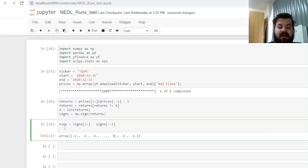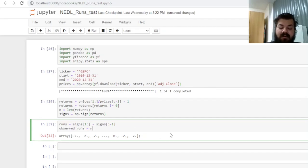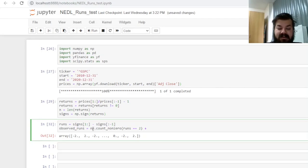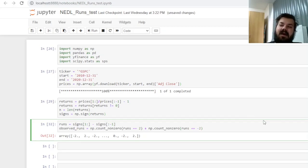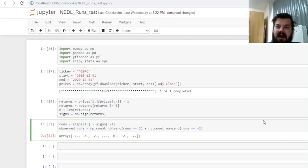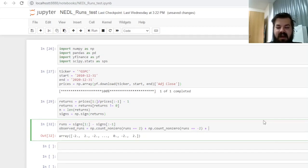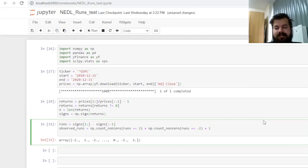So that is exactly what we need. We can calculate the number of observed runs using the numpy count non-zero function, and count both +2s and -2s, as +2s would represent positive runs, -2s would represent negative runs. The final caveat is that the final run that we are on right now is not being counted by this procedure, so we're always under-counting the number of runs by one, so we just need to add that in.